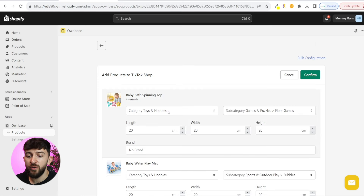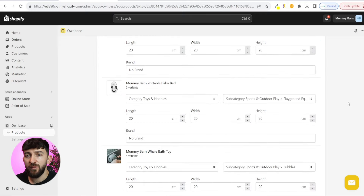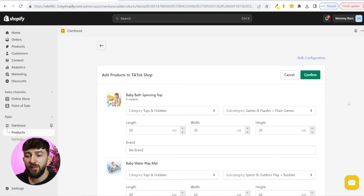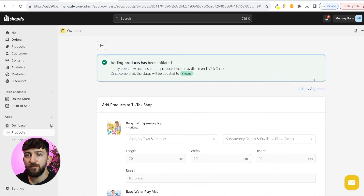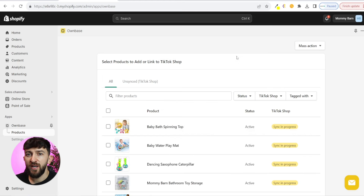I'm going to select all of my products and click on add to TikTok shop. From here, you can choose the category of each product in your Shopify store, choose a subcategory, enter in the dimensions of each product, and enter in a brand if the product is branded. You can do that for each of the products within your Shopify store. Once you are happy with that, you can click on confirm. It will then say adding products has been initiated — just give this a few moments. We are going to click back now, and hopefully we should see that all of those products have been synced. As you can see, it is saying sync in progress, so just give this process a few moments and then you should see your Shopify store's products published to your TikTok shop.